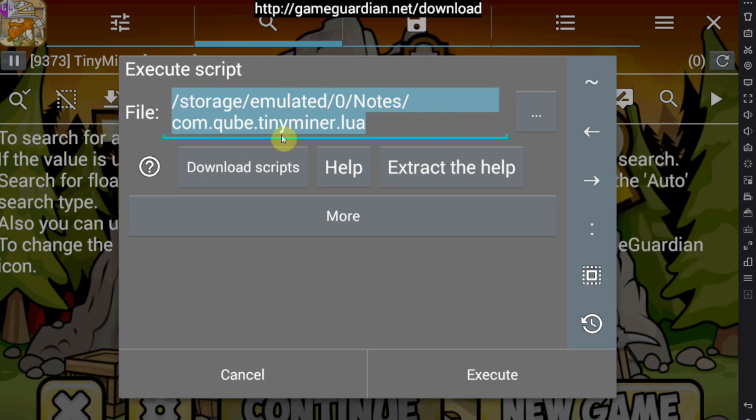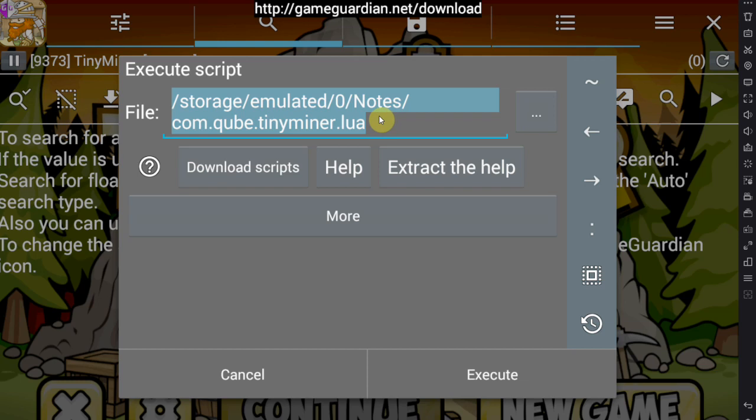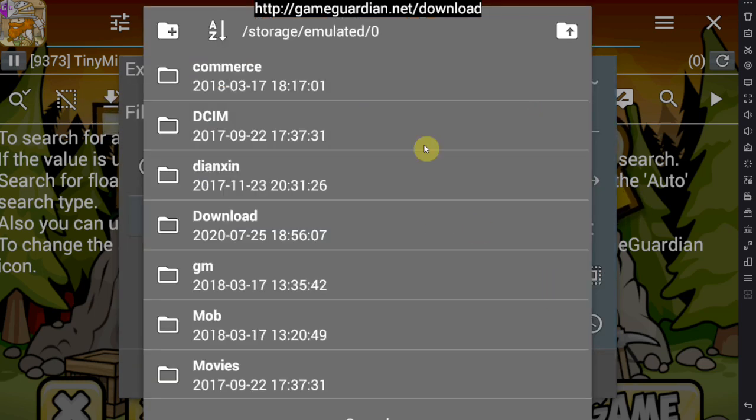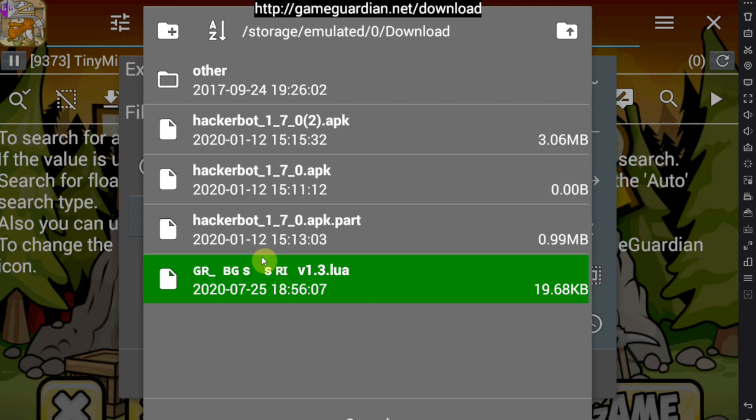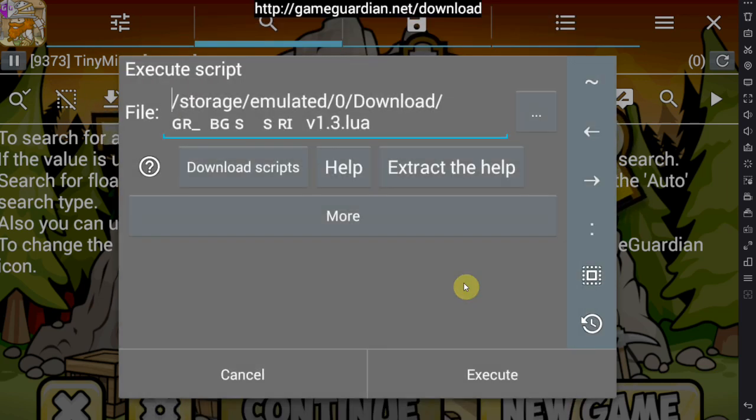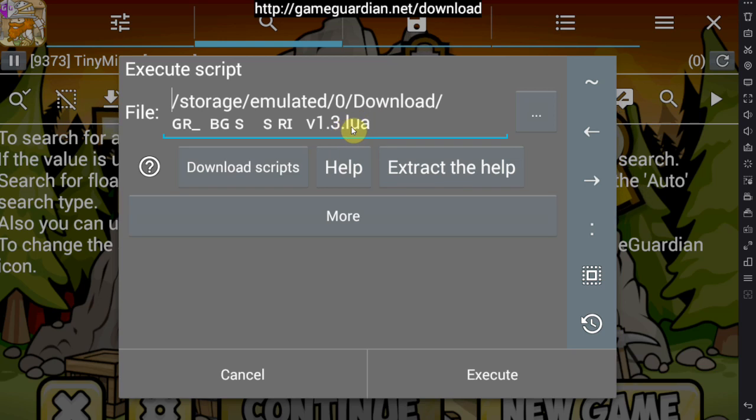This allows you to choose a file from your storage to import. So I have my file under download right now since I just downloaded it, and this is the one, .lua. It's always a lua script.